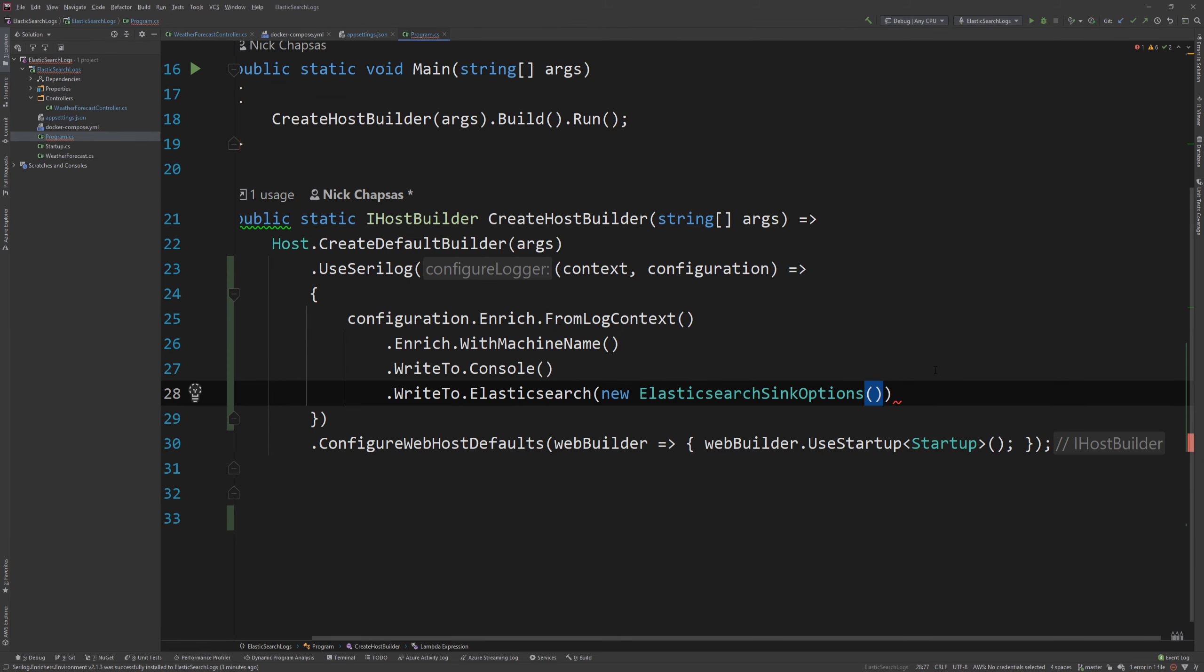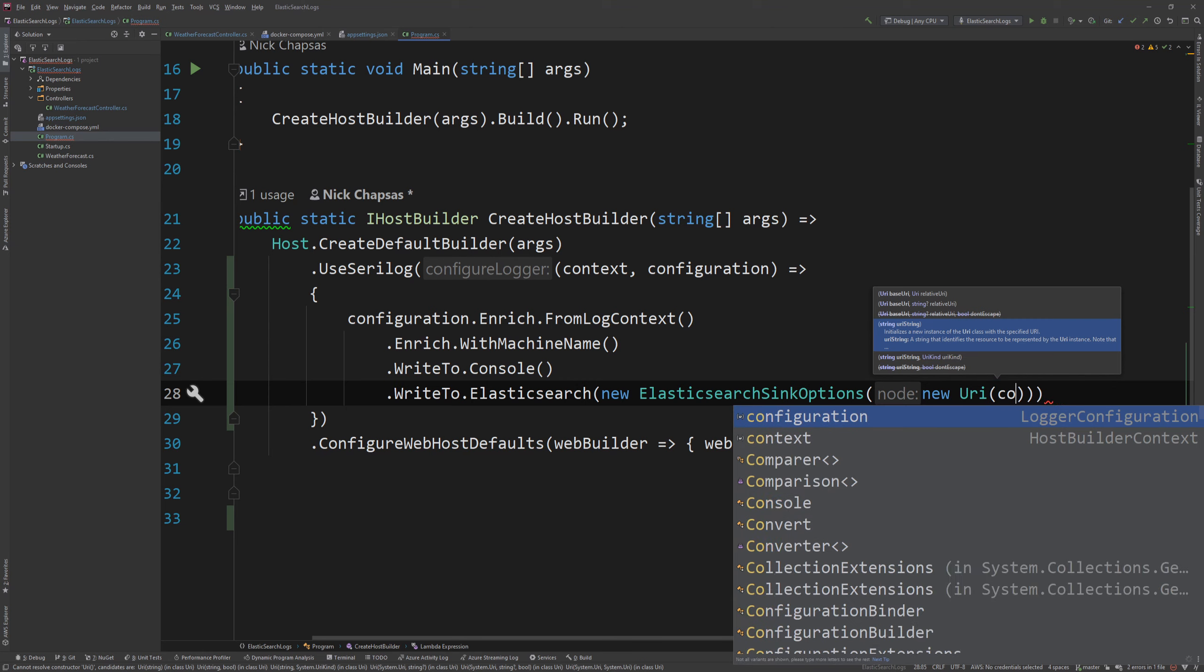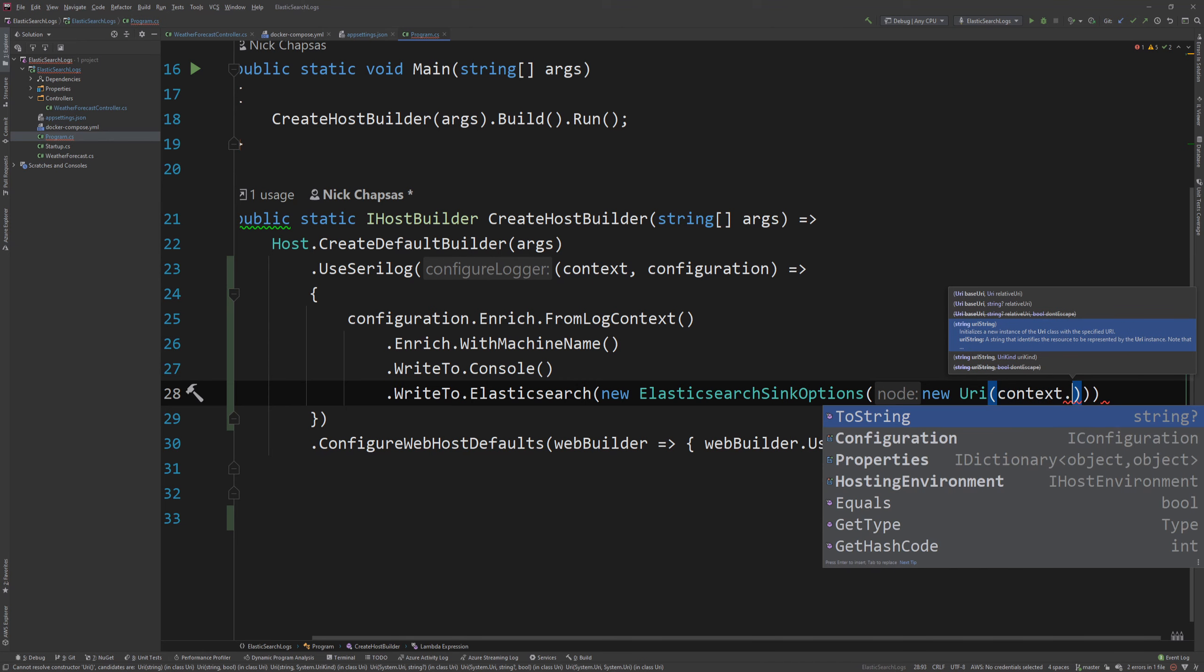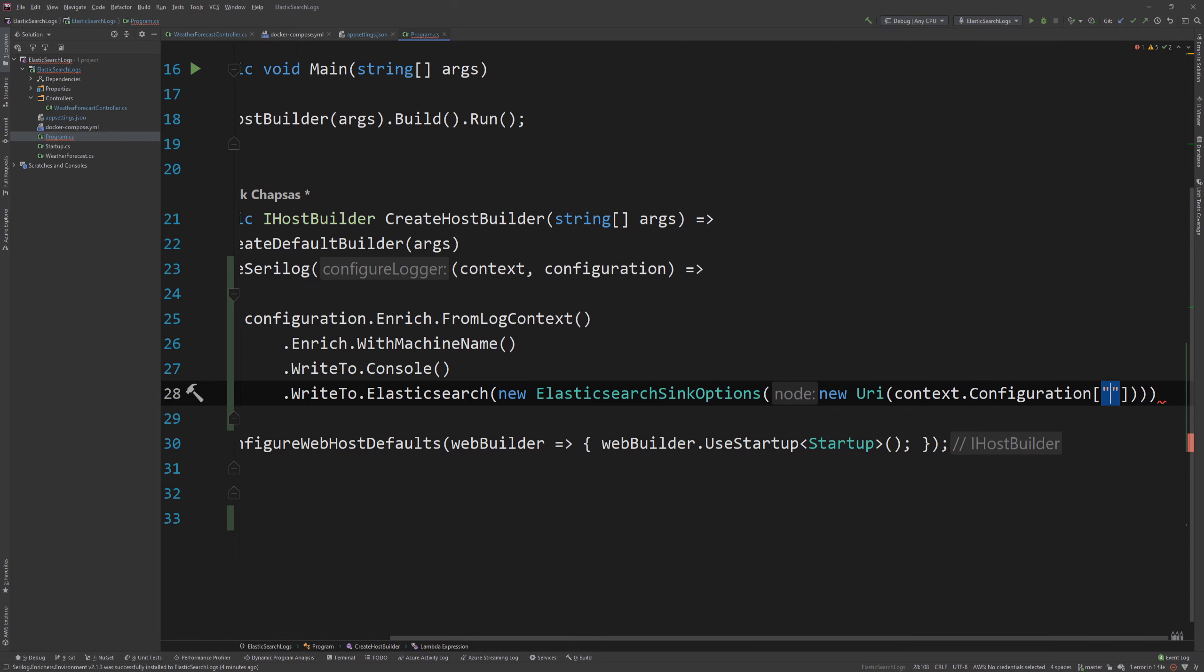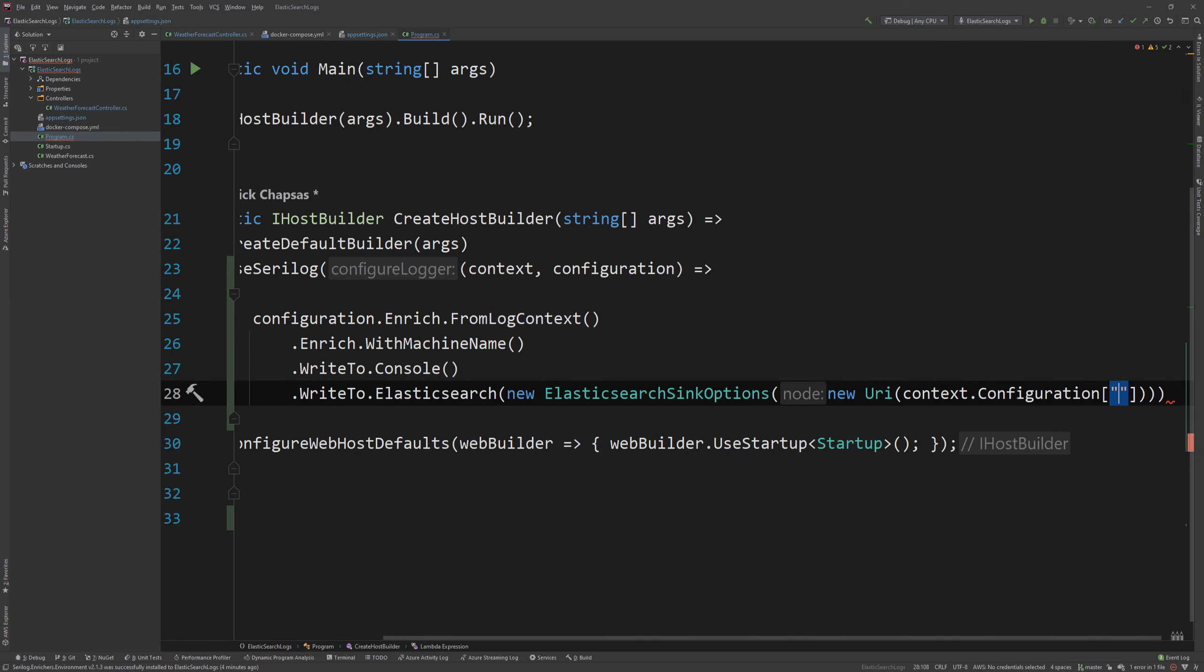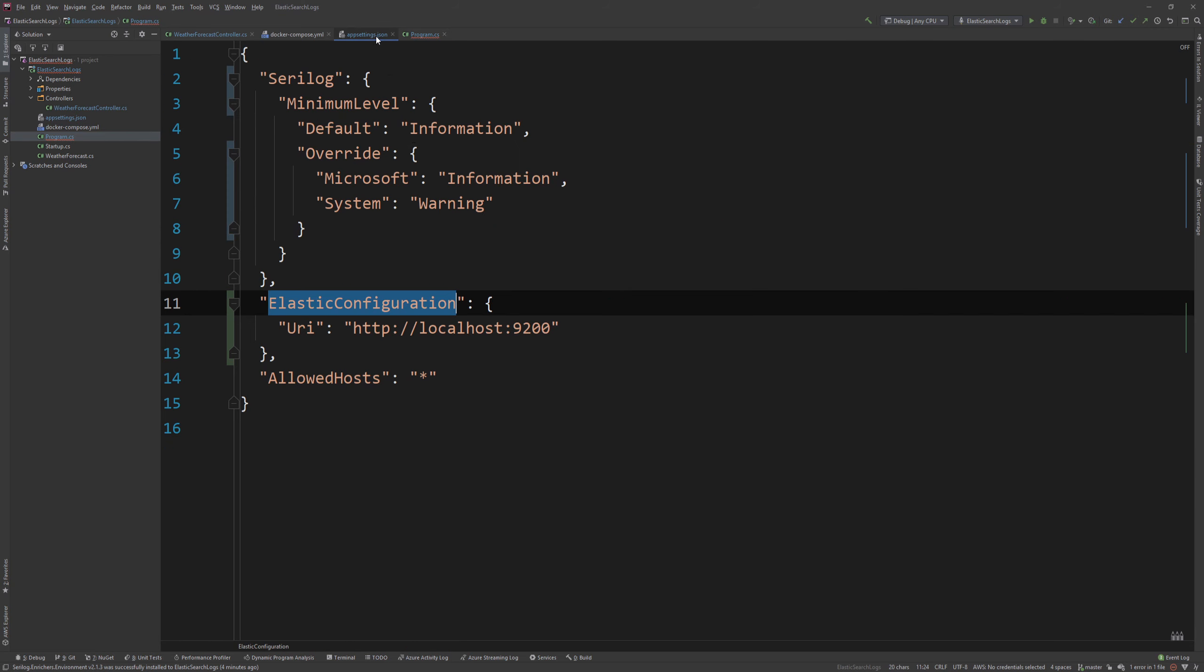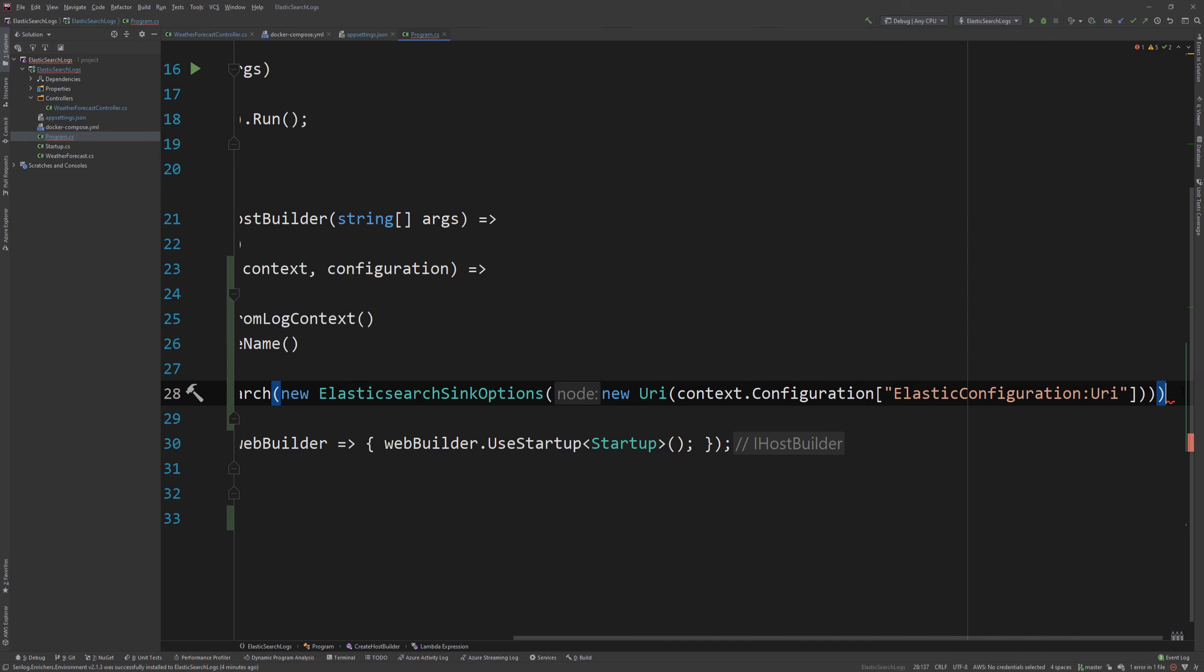And now I'm going to go back to this application. And I'm going to say new URI. And I'm going to say context.configuration. And then I'm going to use the configuration path, which is Elasticsearch configuration. And then semicolon URI. And now I have my sink.